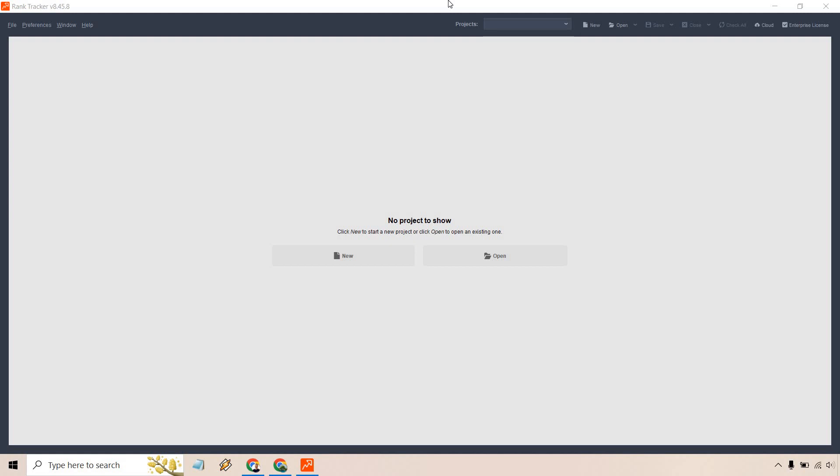If you'd like to follow along, I will leave my link down below where you can actually get free access to this. This is one of the tools that is very generous when it comes to the amount of keywords you can track, which is going to be unlimited, which I'll show you in a sec.